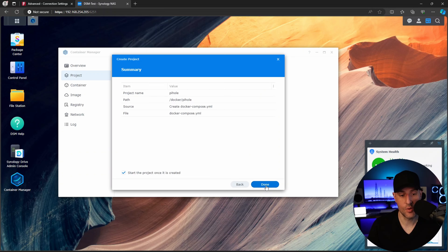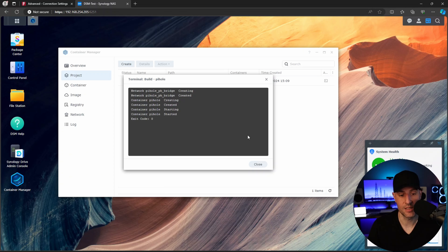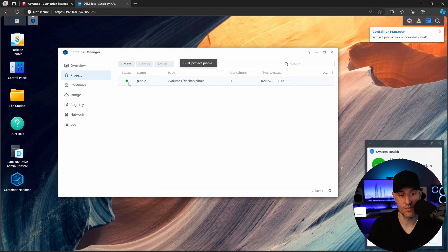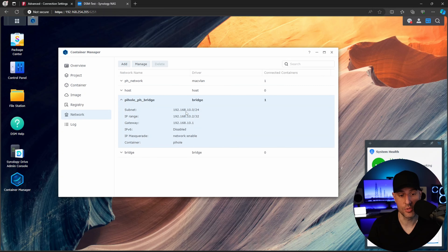After that, you can go through and actually create the container. It's going to slowly start to pull everything down and may have to download the actual container image. As soon as it does, it is going to start and you're going to see that the container has started — we're green here and we are green here. In the network tab, you're going to see a new network was created: that's the Pi-hole bridge, connected to one container, which is Pi-hole. Everything looks good.